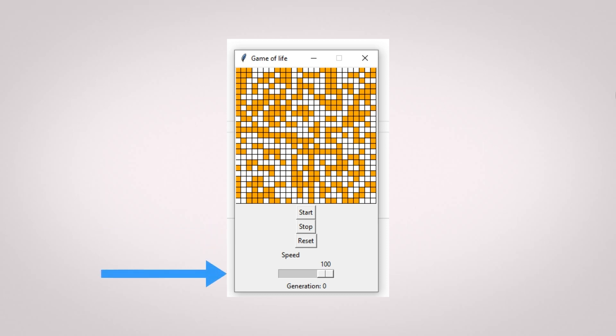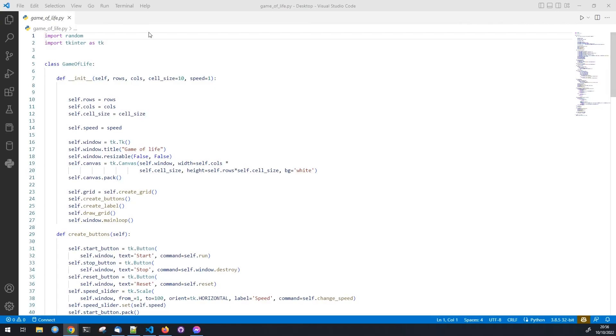Finally, a slider to choose the speed, or better say the refresh rate, of each generation. Now let us jump to my PC and start programming the game.